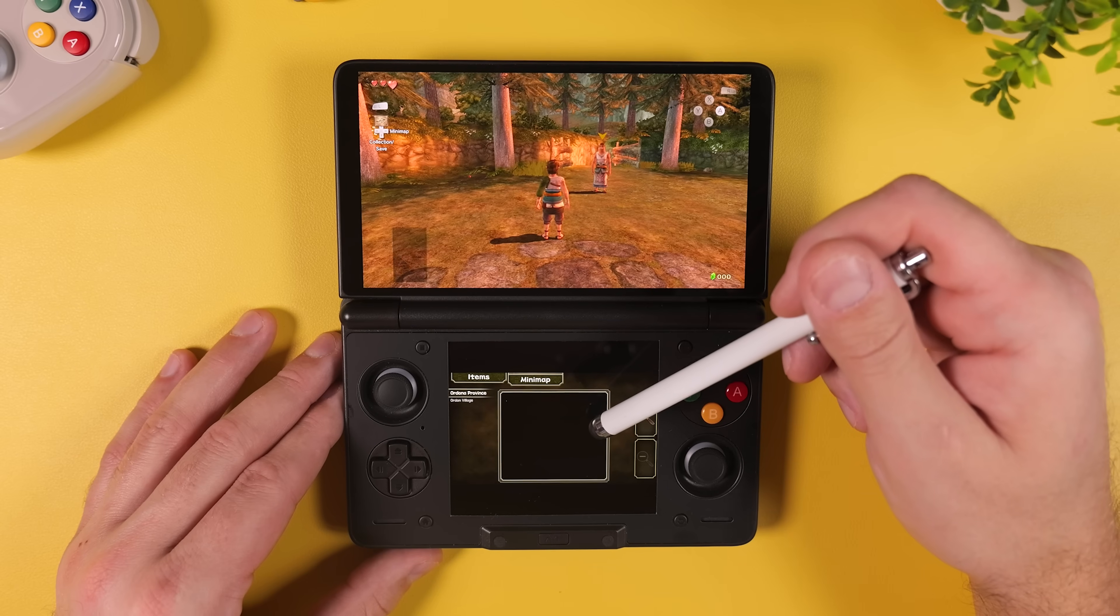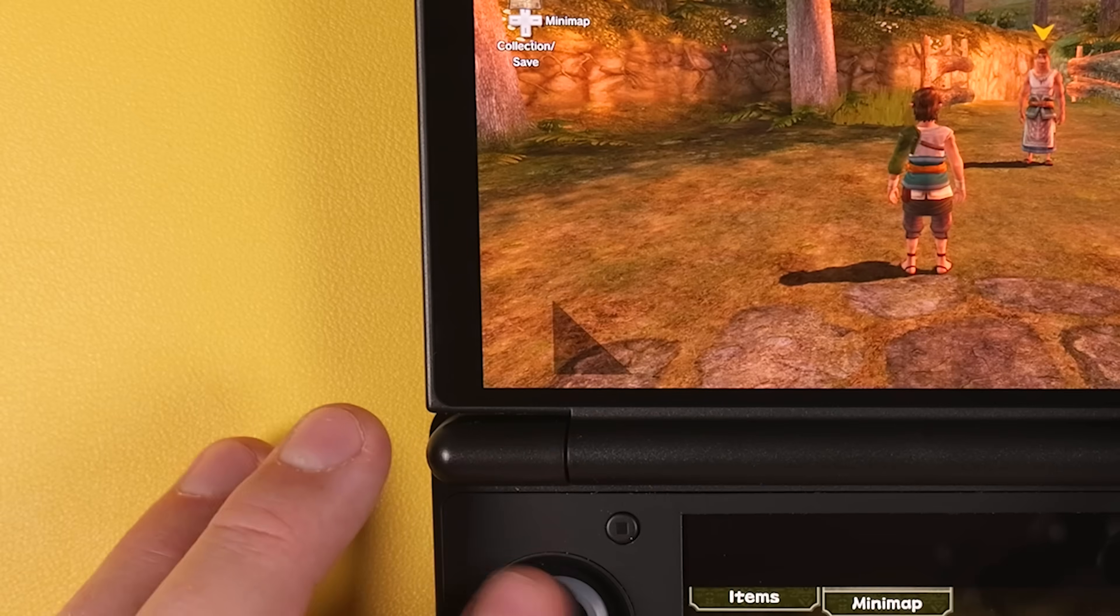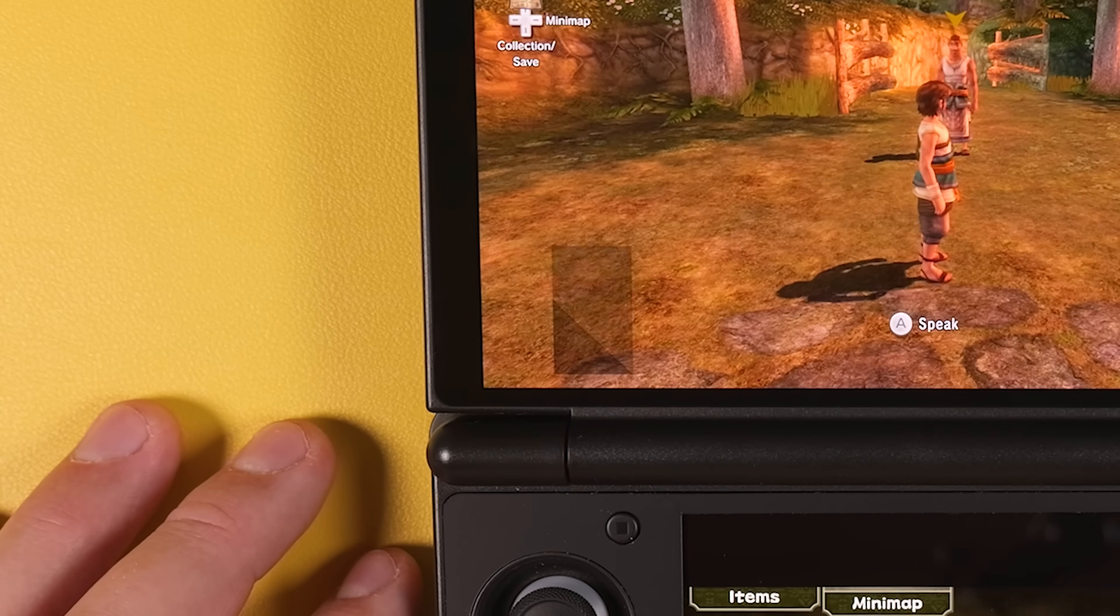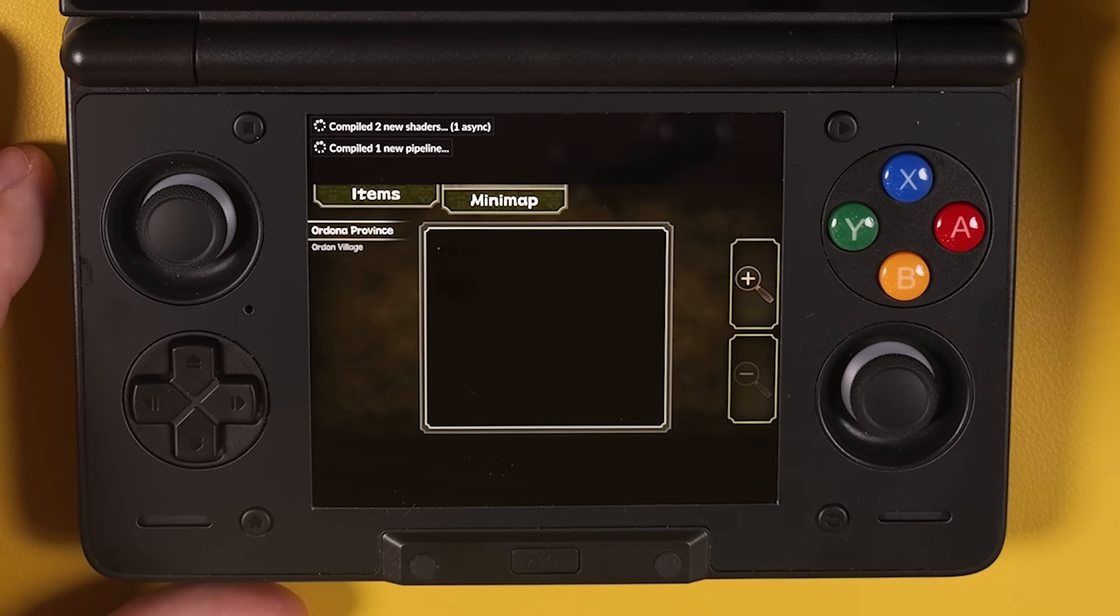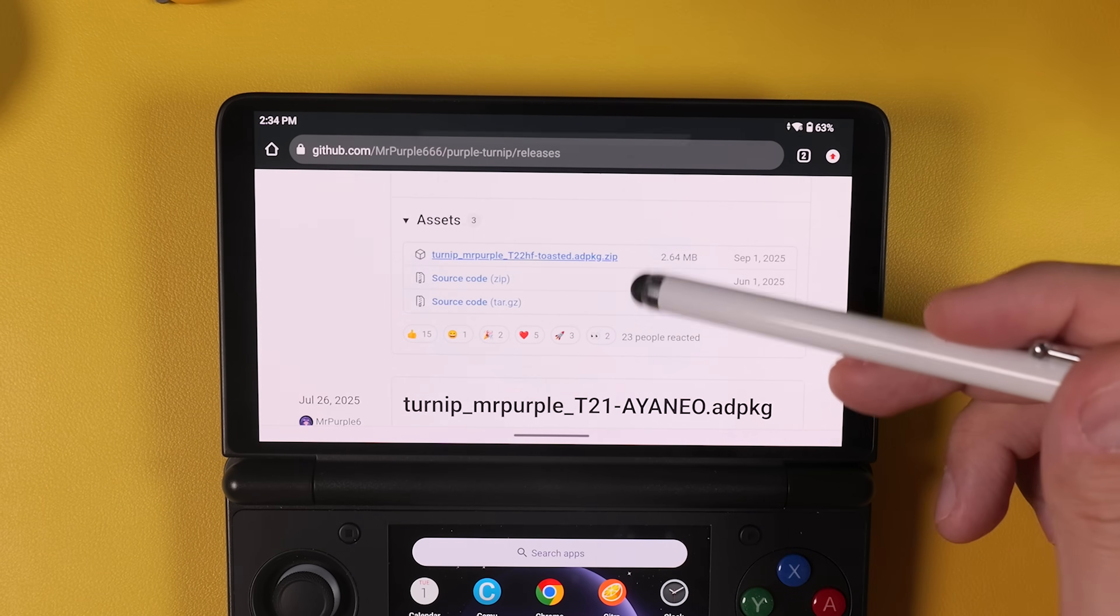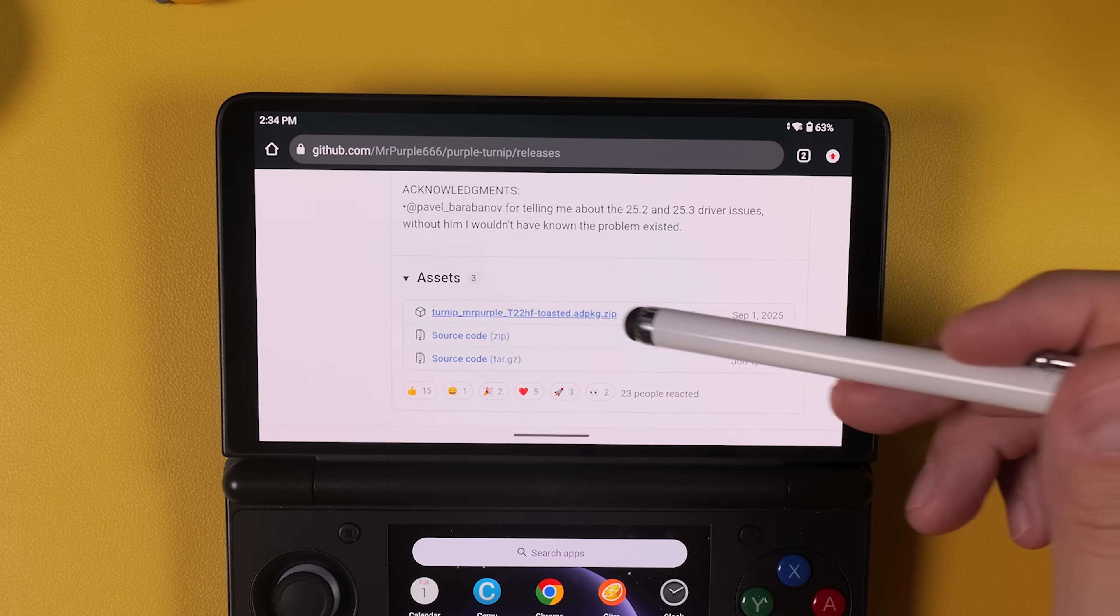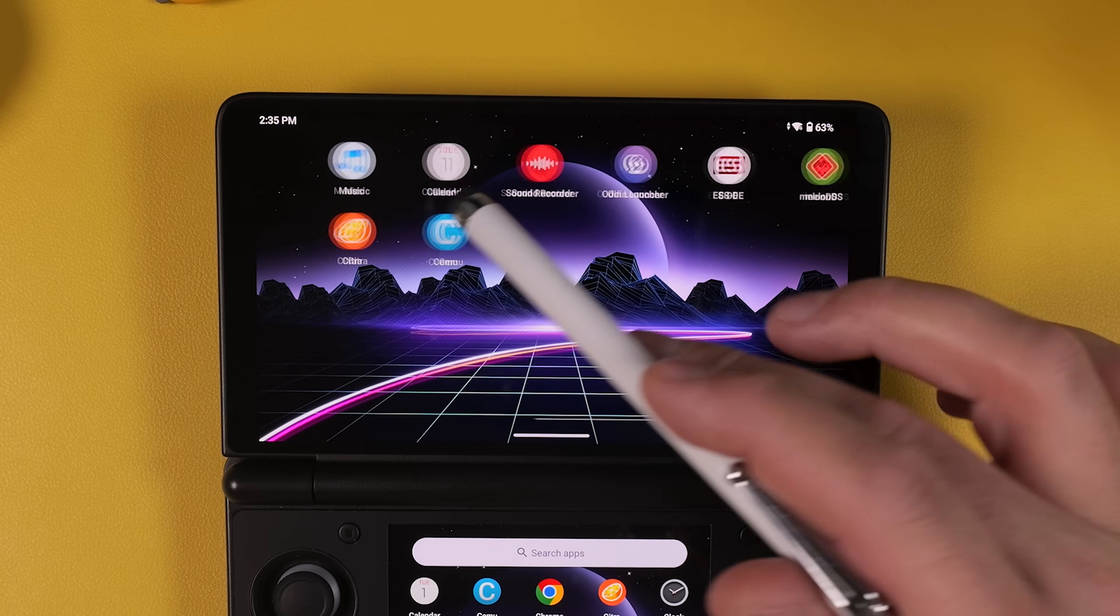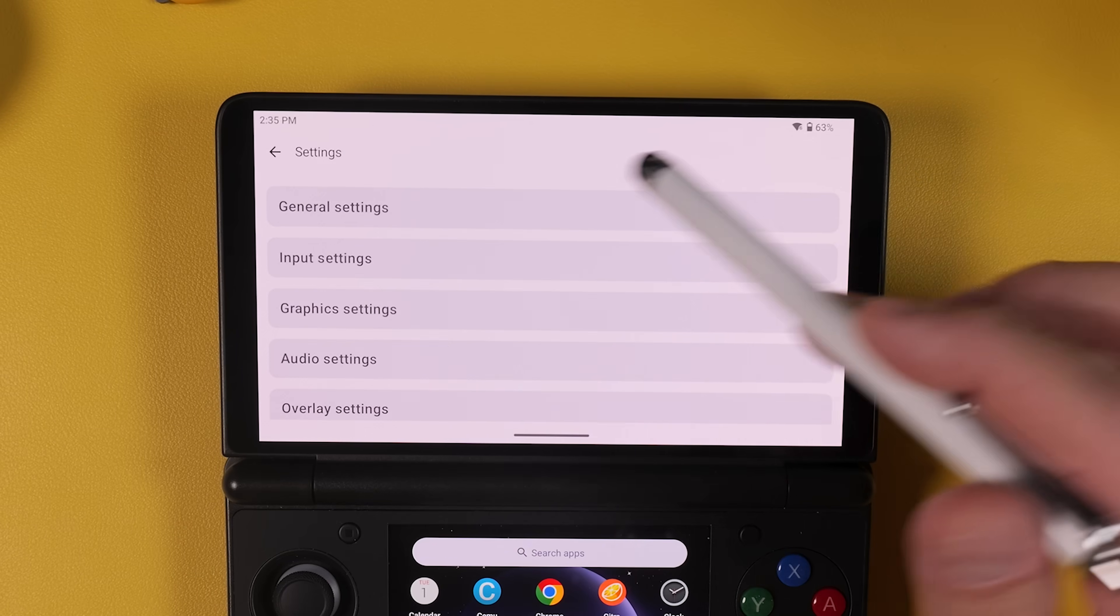And one more thing worth mentioning, some Wii U games can show minor graphical bugs. For example here in Twilight Princess you might notice the map flickering on the left or not appearing correctly on the bottom screen at all. To fix this head to the link in the video description called Cemu Turnip Drivers. From there download the latest Turnip Driver from Mr. Purple. It will come as a zip file which we will install in the next step.